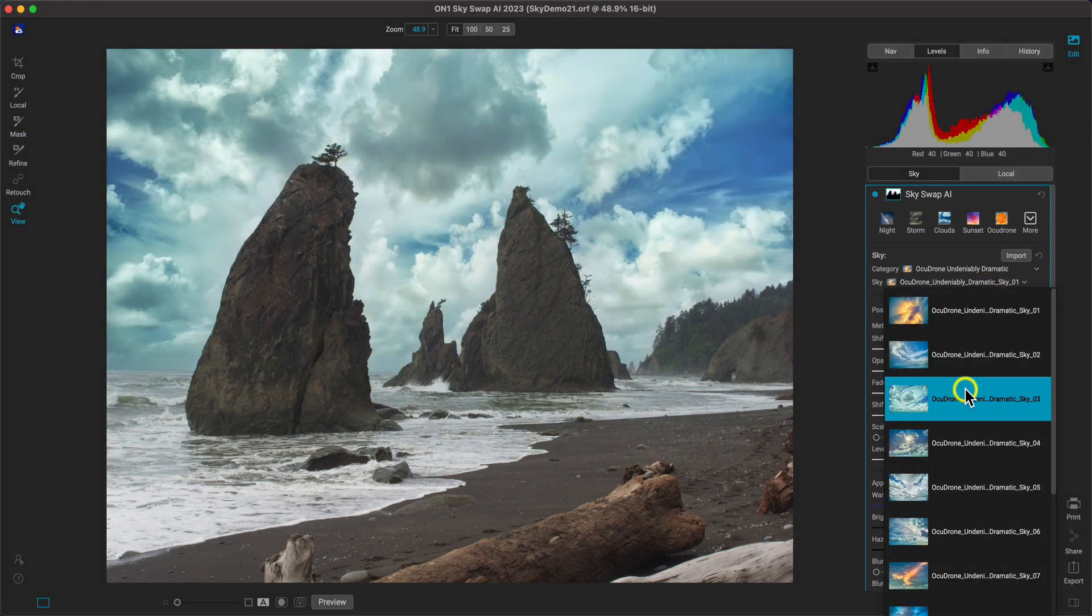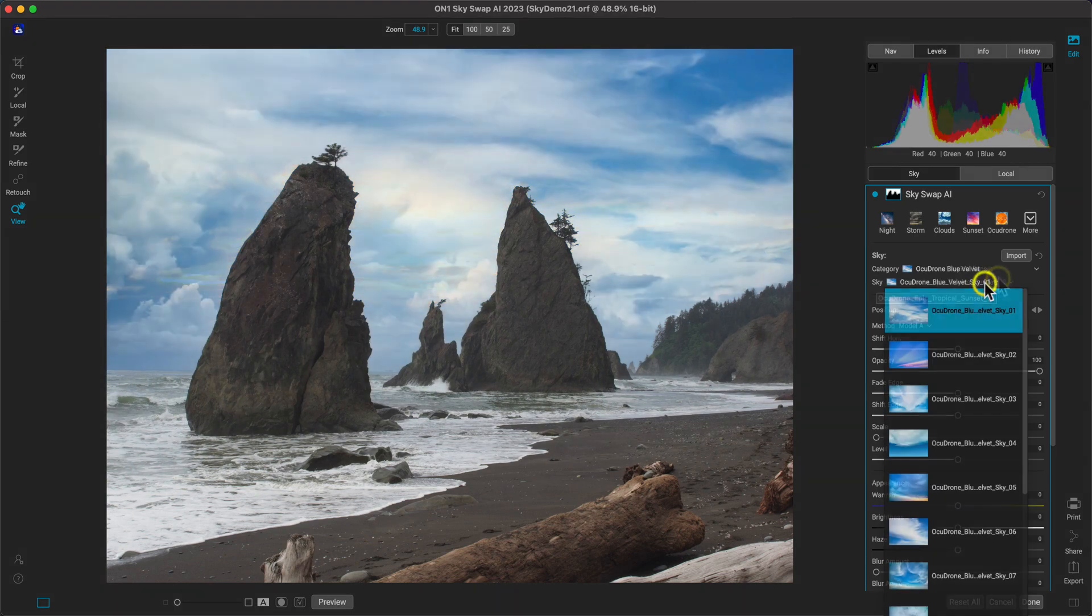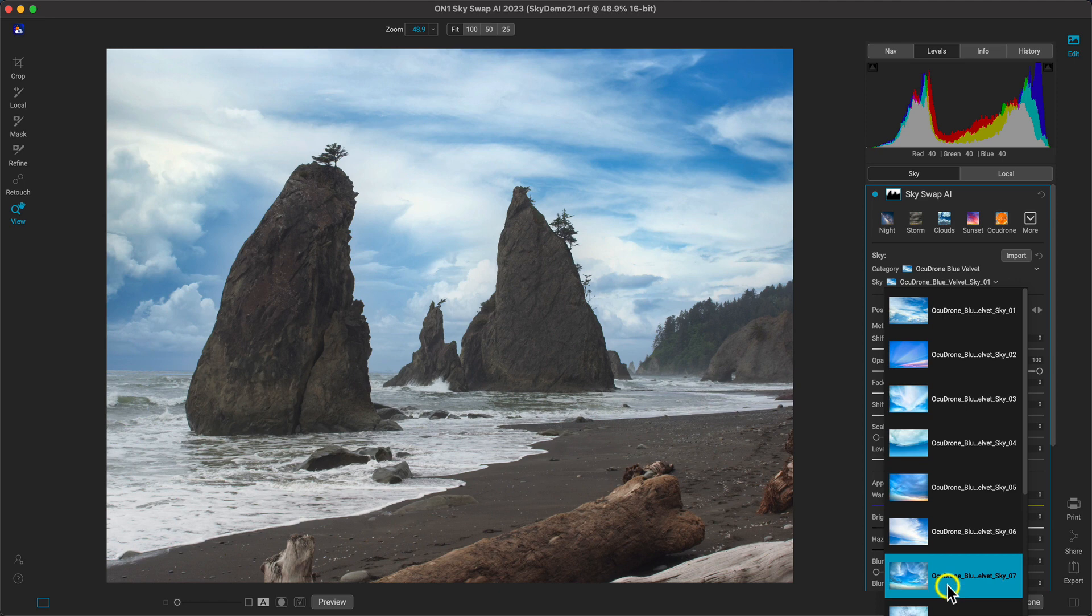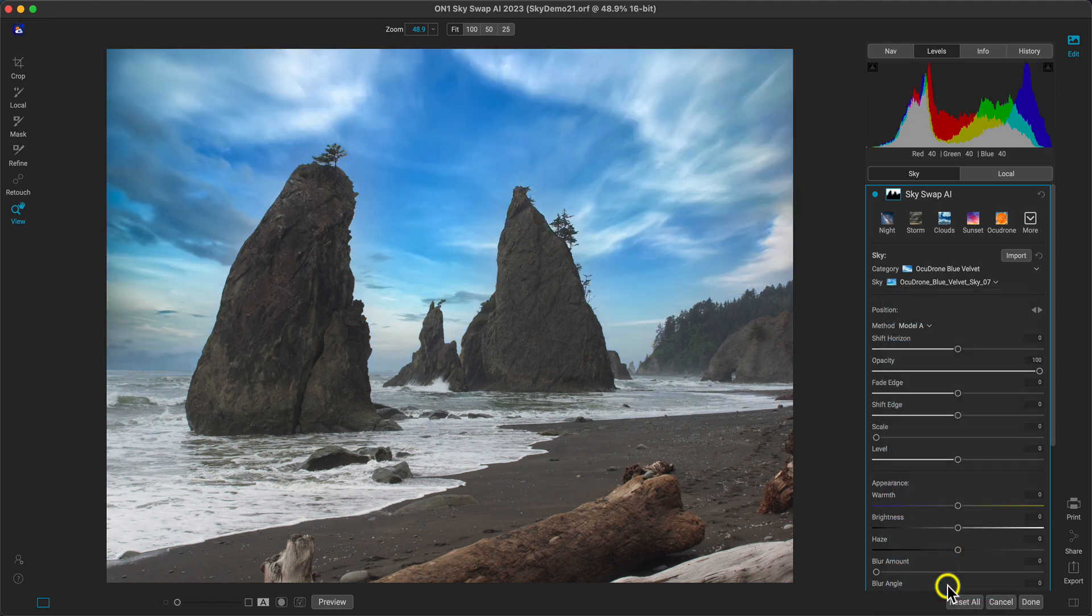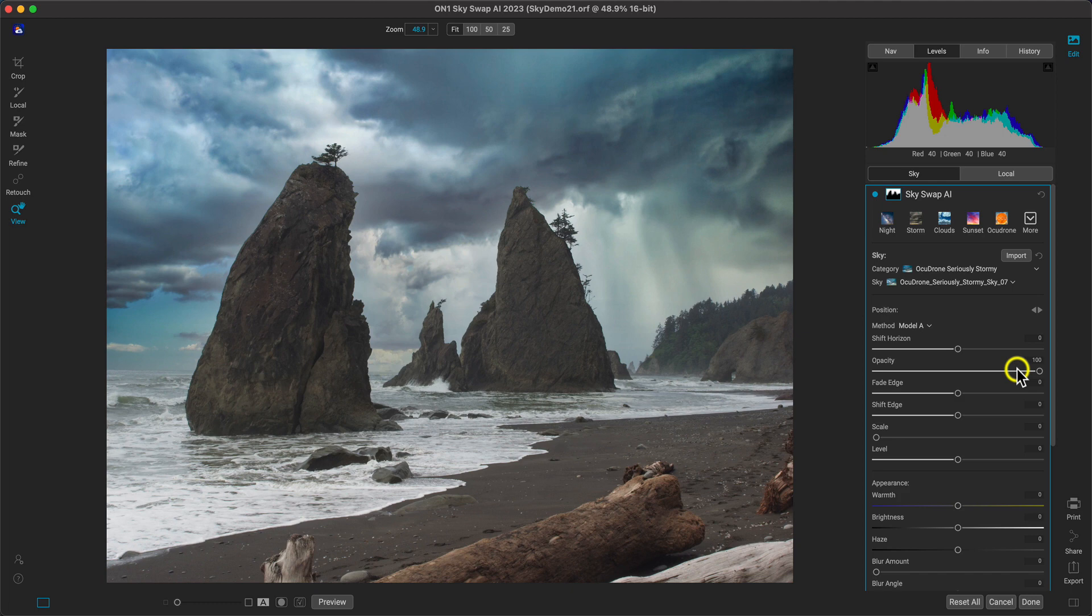Choose from 231 built-in skies with Skyswap AI, most of which come from OcuDrone, one of the top providers of stunning, high-resolution skies. From dramatic storms to marshmallow clouds to breathtaking sunsets and sunrises, there's a sky for every situation.